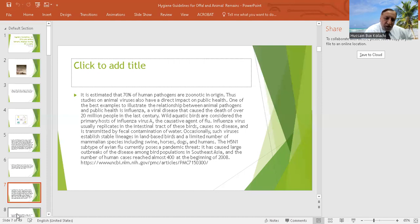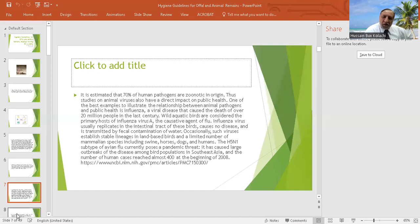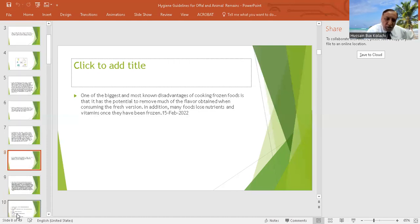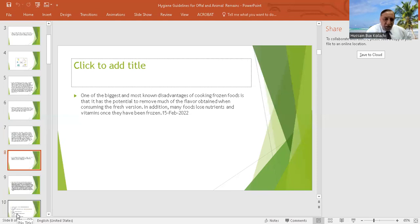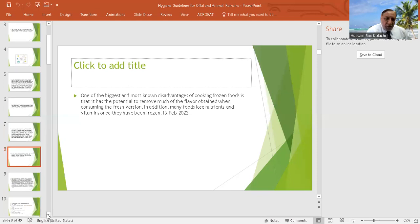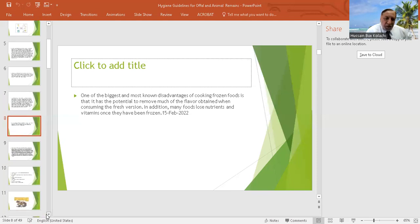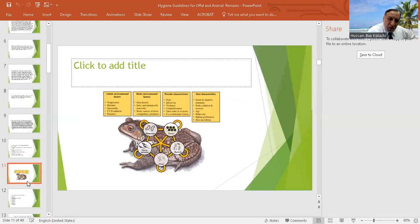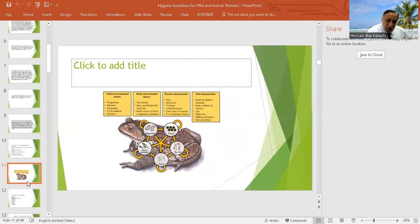They are called halal and they should be of at least, if it's cattle, two years, and sheep and goat of one year. There is a complete code that all the animals should be healthy.